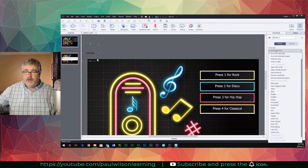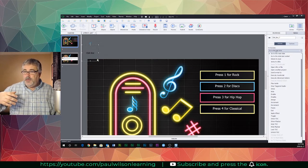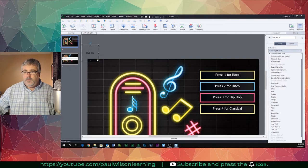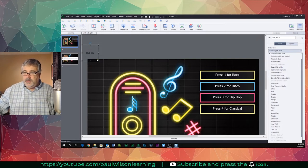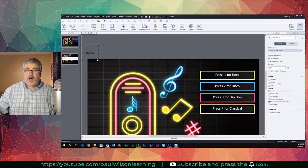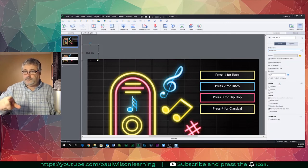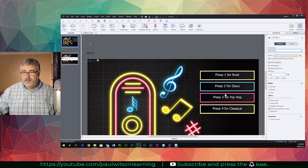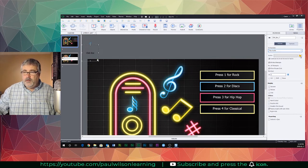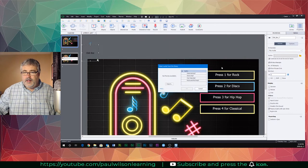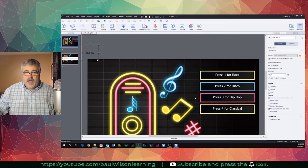And then we can assign whatever action we want. It can be go to next slide, it could be jump to a particular slide, it could be run some advanced actions if you wish. In this case, I'll go with the suggestion that Ivan was looking for, to play some audio. That's in keeping with this jukebox approach I've got. So if you want to play a little rock and roll, I've already got some music in my library here, so we're going to play some rock and roll for that.